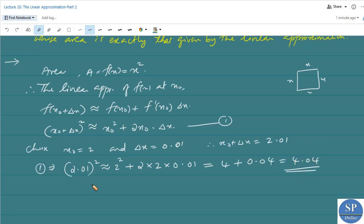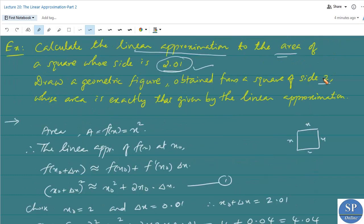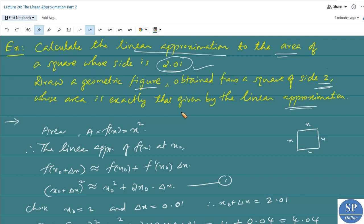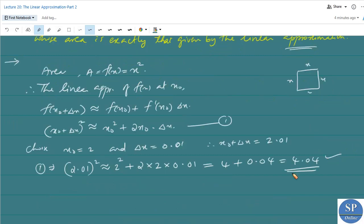This is the approximate value of (2.01)² using the linear approximation at x₀ = 2. Now we have to draw a geometric figure obtained from a square of side 2 whose area is exactly that given by the linear approximation, that is 4.04.